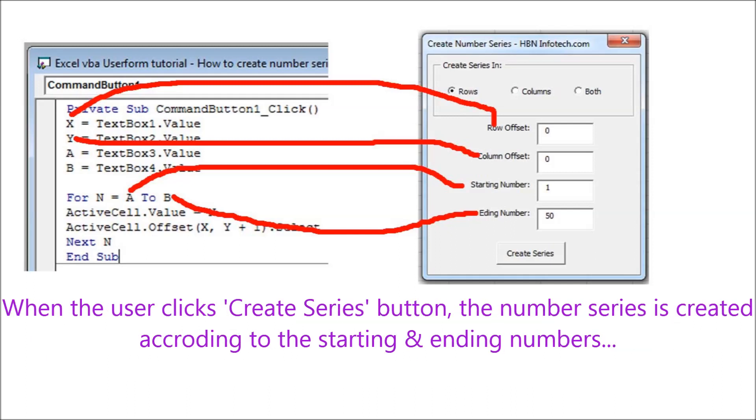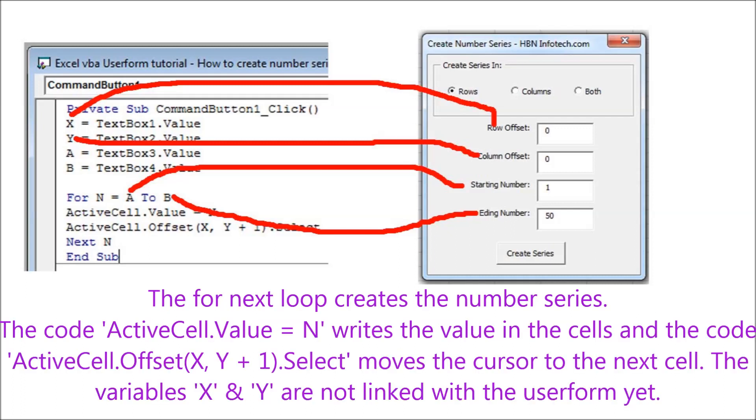The row and column offset represents the variables X and Y respectively. When the user clicks Create Series button, the number series is created according to the starting and ending numbers. The for next loop creates the number series. The code active cell dot value equals N writes the value in the cells, and the code active cell dot offset X comma Y plus 1 dot select moves the cursor to the next cell.